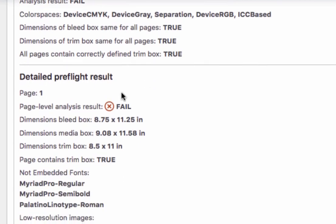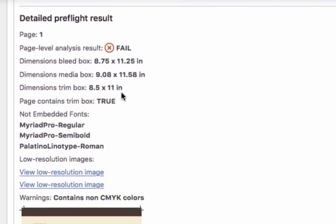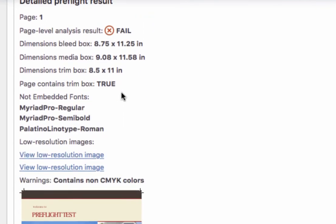If we scroll down and take a look at the details, we can see that there are two kinds of problems. Firstly, this Not Embedded Fonts section shows us fonts that were used but not embedded in the PDF as they should be.